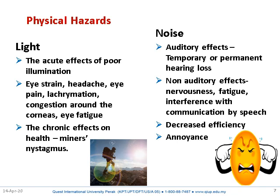Chronic effects on health from light exposure. Chronic exposure to poor illumination as happens in mine workers can lead to long-term health effects.